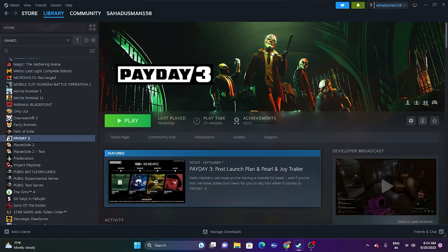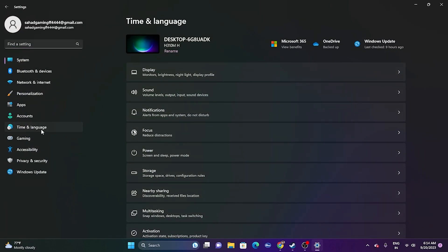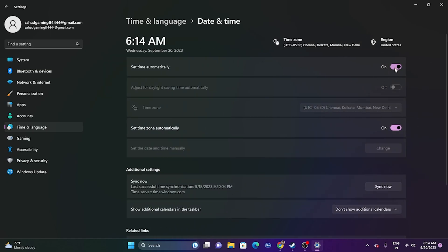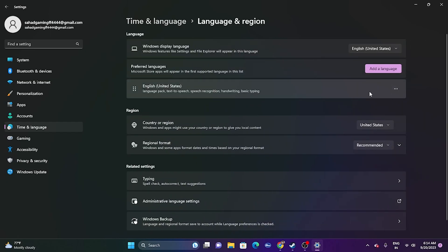Next, make sure your date, time, and region settings are correct. Go to Settings, then Time & Language. Under Date & Time, make sure both the time and time zone are set to automatic. Then go to Language & Region and under Country or Region, select the country you are currently in — for example, United States or India.